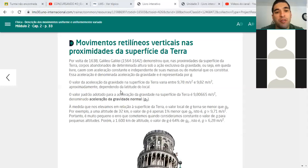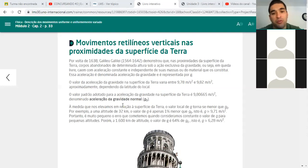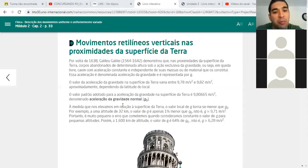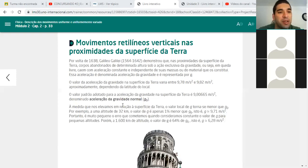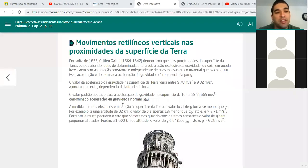No movimento retilíneo vertical, ele está falando sobre a queda livre. Quando você pega um corpo e solta de uma determinada altura, ele é afetado pela força da gravidade e automaticamente isso causa nele uma aceleração. Essa aceleração depende de cada planeta ou satélite. Por exemplo, aqui na Terra você tem uma aceleração da gravidade que varia de 9,78 até 9,82. Em vários exercícios você coloca ela aproximadamente 10.